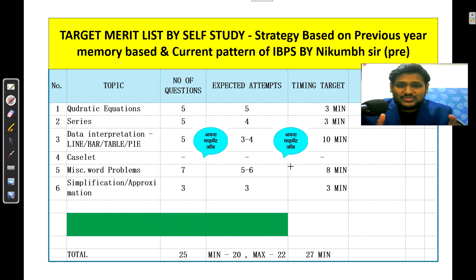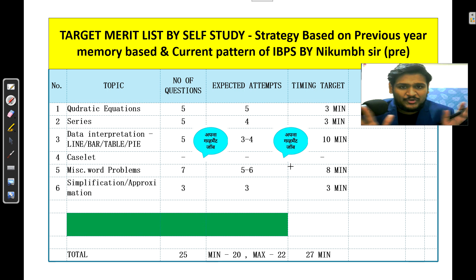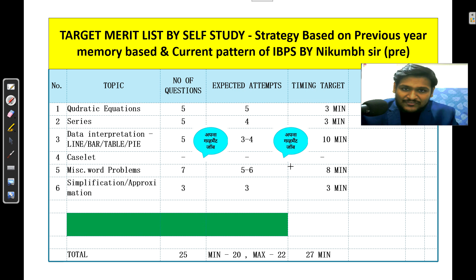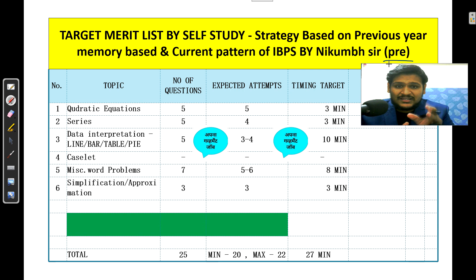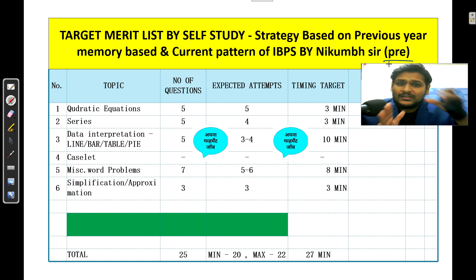In front of you there is a table based on previous year papers and what IBPS may ask this year. All this analysis is wrapped in this table for you. We will discuss what topics you need to study for pre and then mains. As already discussed, we need to start focusing on mains from the start — just forget pre; prepare for mains and pre will automatically get cleared.